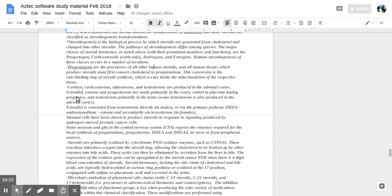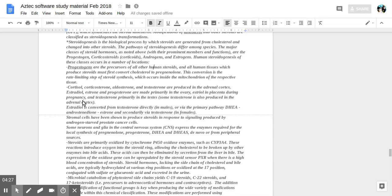Cortisol, corticosterone, aldosterone, testosterone are produced in the adrenal cortex. Estradiol, estriol, progesterone are made primarily in the ovary and placenta during pregnancy, and testosterone primarily in the testes. Some testosterone is also produced in the adrenal cortex.